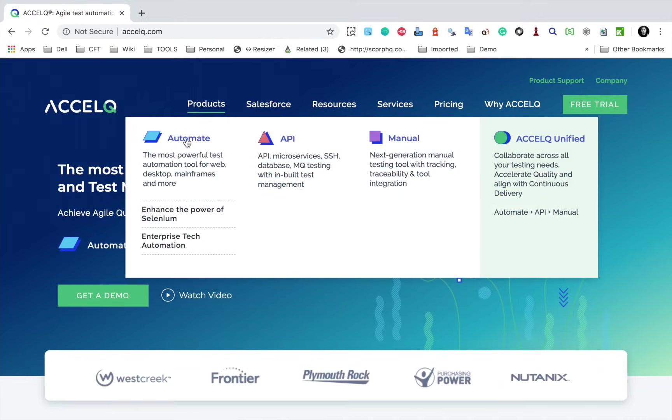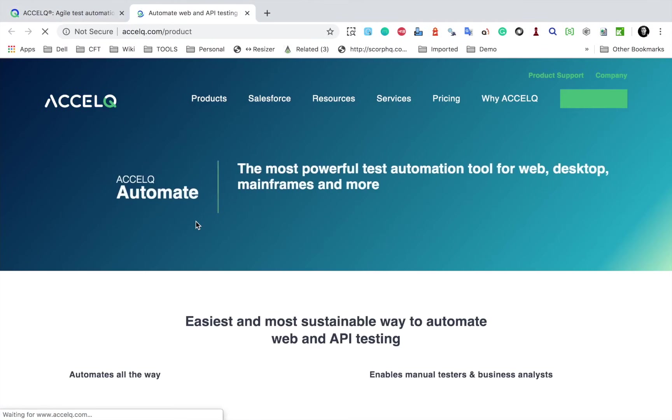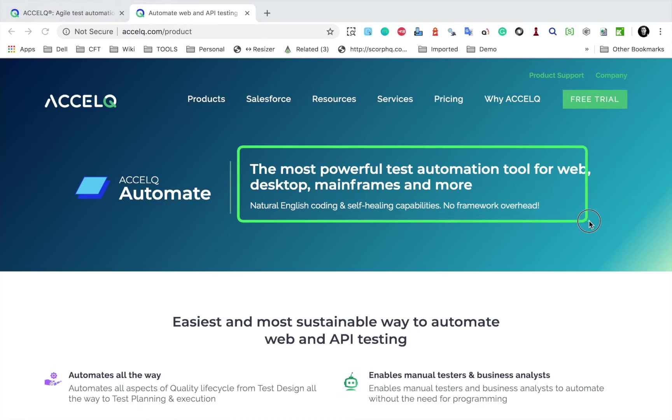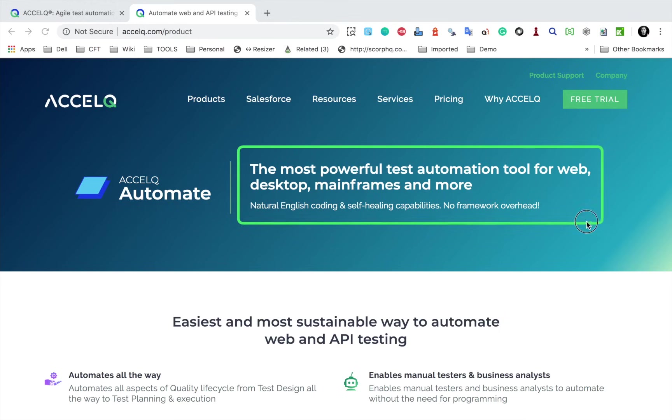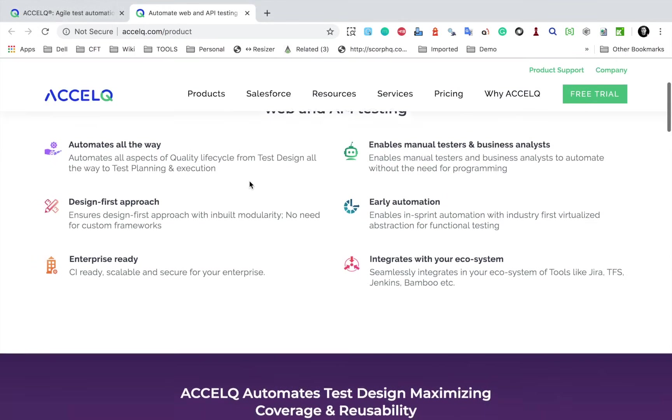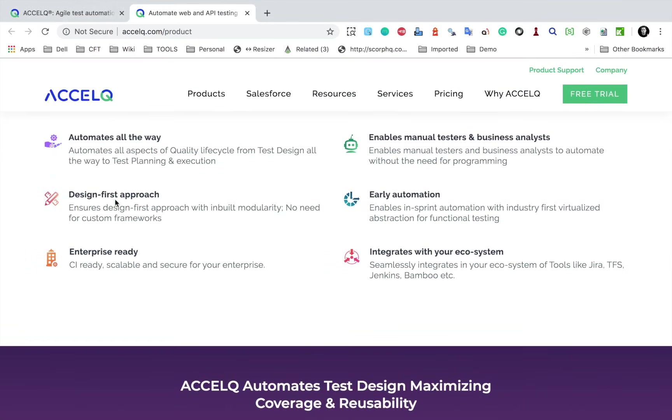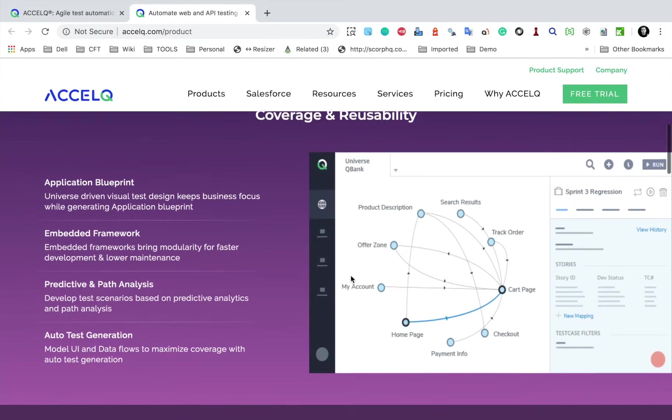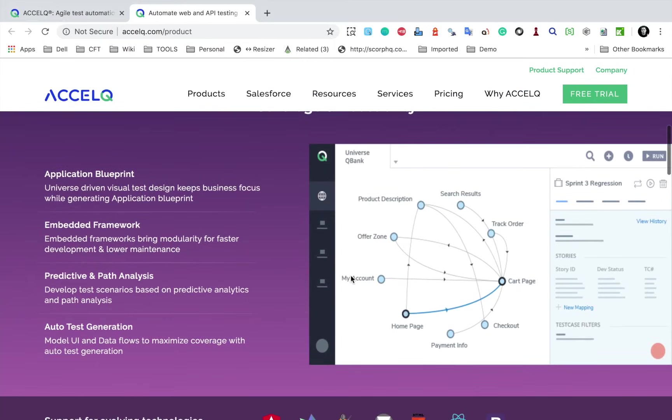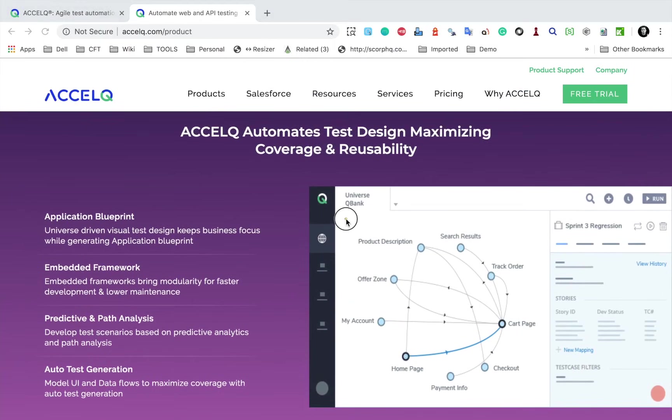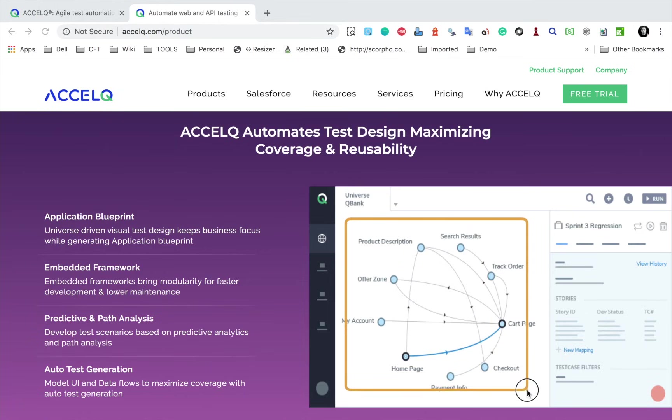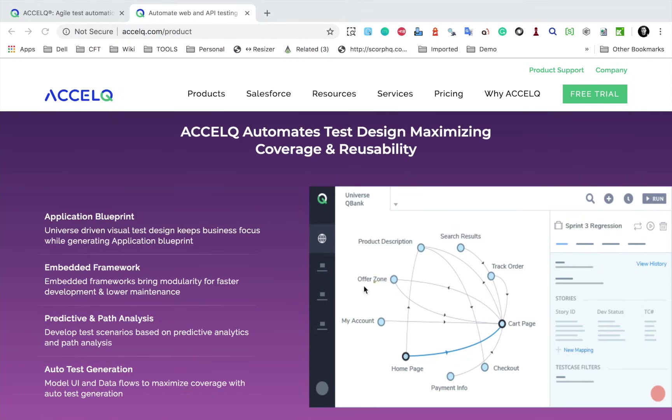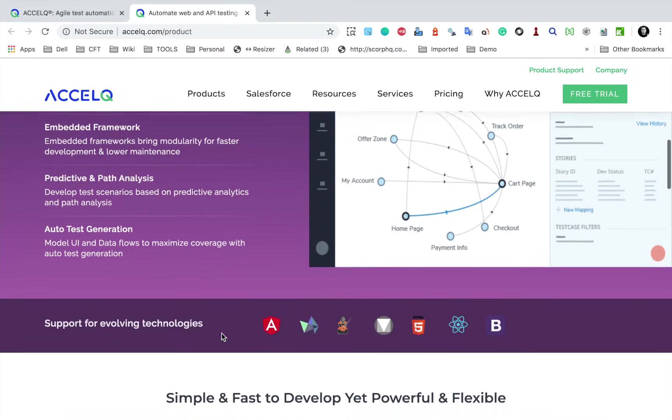Now if I go to the products, if I go to Automate, it says the most powerful test automation tool for web, desktop, mainframe and more. And if I scroll down, you can see some of the features here. And here you can see this is how a universe looks like in AccelQ. So when you create your automation testing with AccelQ, you can actually visualize how your scenarios look like, how different pages interact with each other. All this we are going to learn in the coming sessions. And if I go further down,